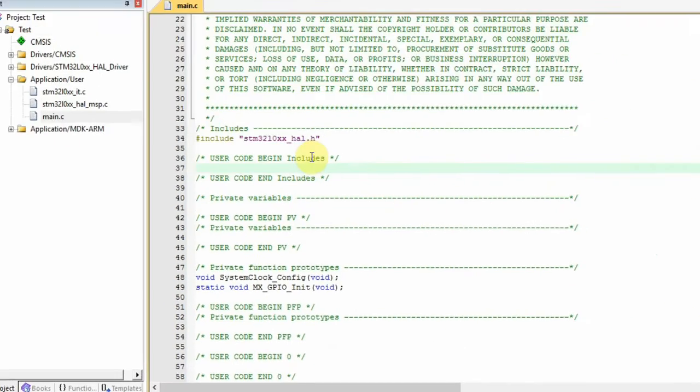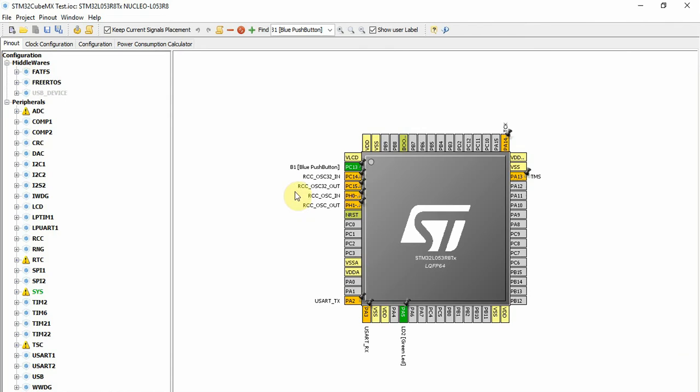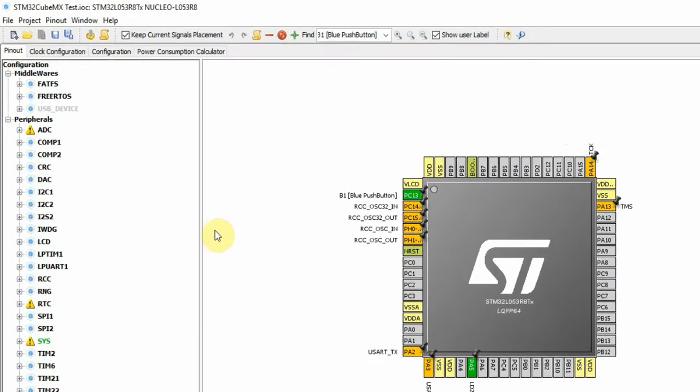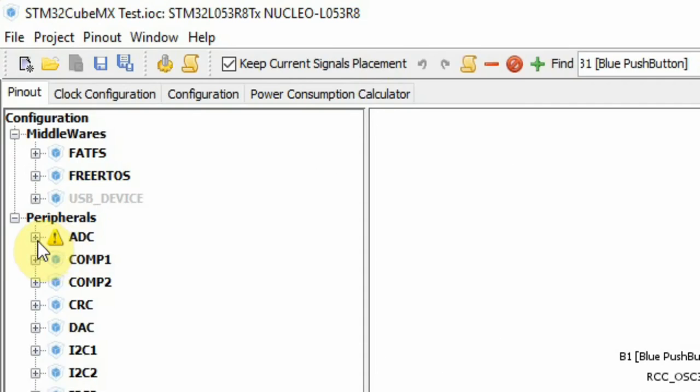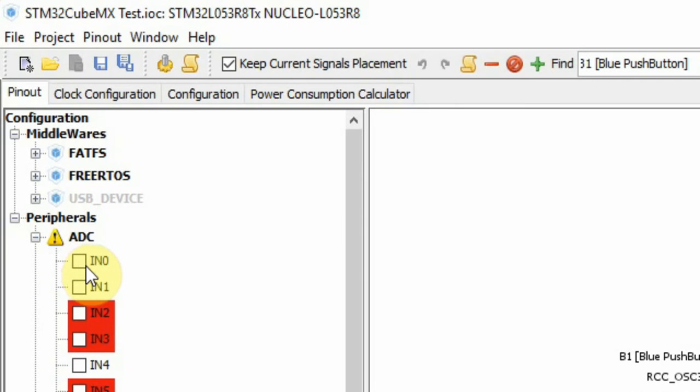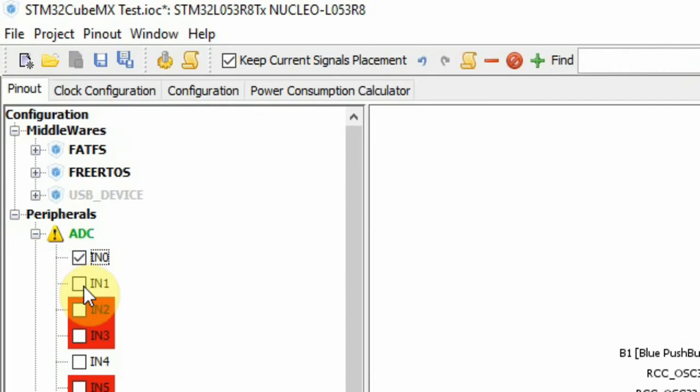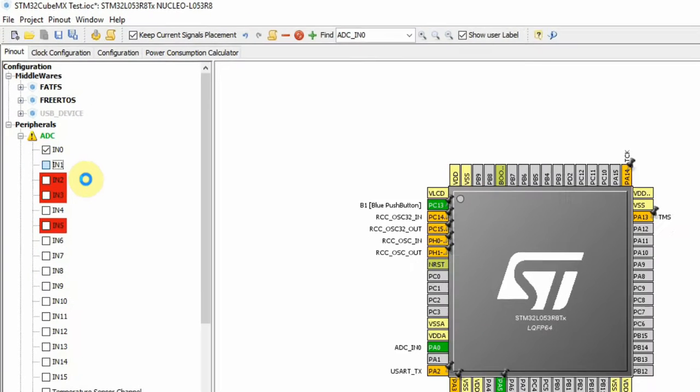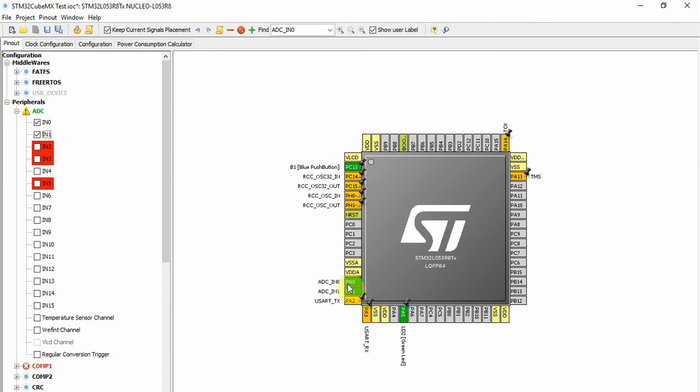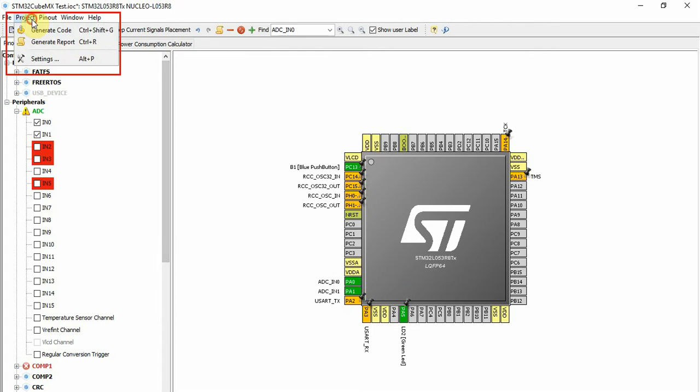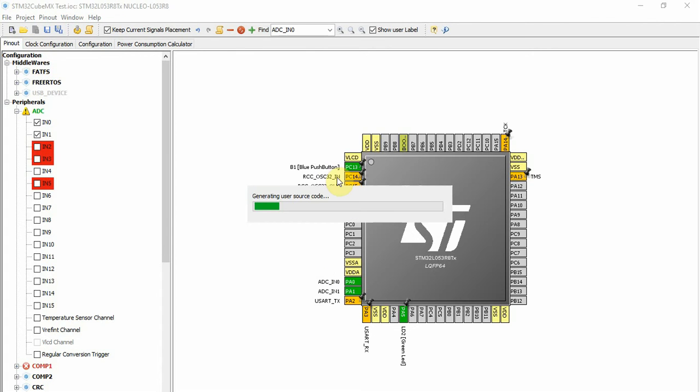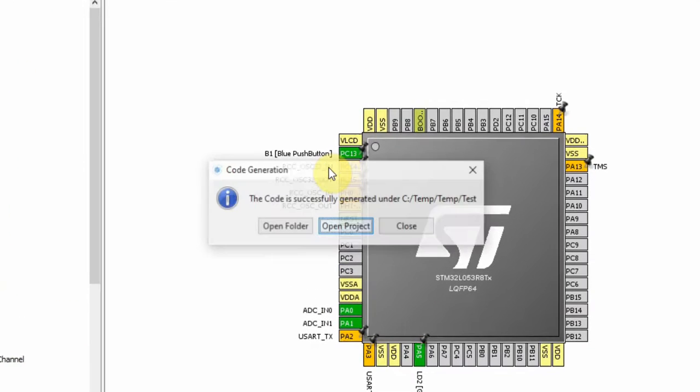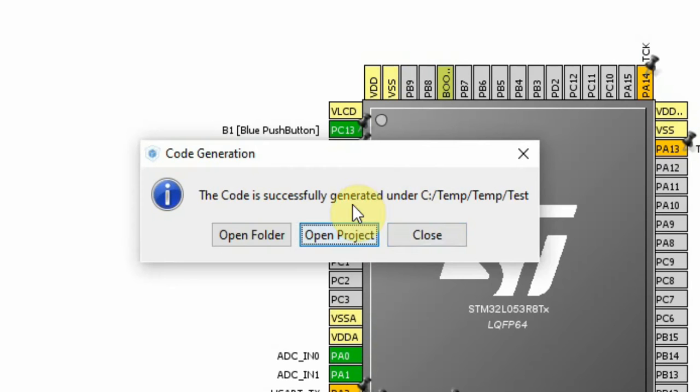For example, I can go back to the Cube and I'll add, for example, two pins for ADC. I'll click Project, Generate Code.